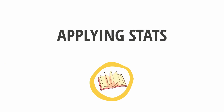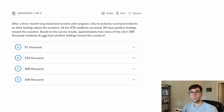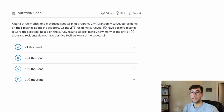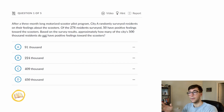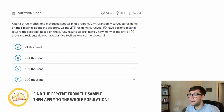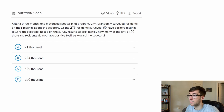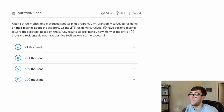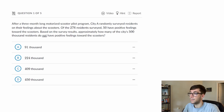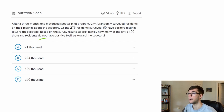For inference questions, make sure you identify who is being sampled and what is being tested. For applying questions, they give you a sample from a certain number of people and want you to apply it to a broader category. The key is to find the percentage or ratio and apply it to the bigger category. Here's the question: 'After a three-month motorized scooter pilot program, city A randomly surveyed residents on their feelings about scooters. Of the 276 residents surveyed, 50 had positive feelings towards the scooter. Based on the survey results, approximately how many of the city's 500,000 residents do not have positive feelings towards the scooter?'